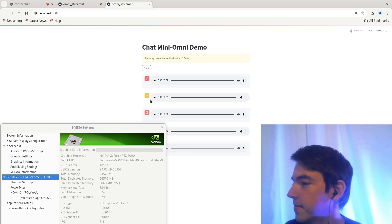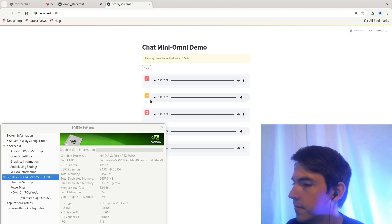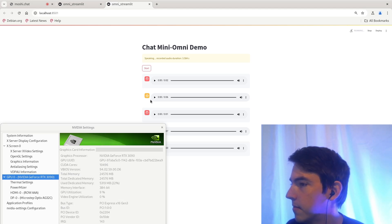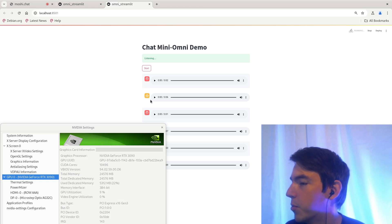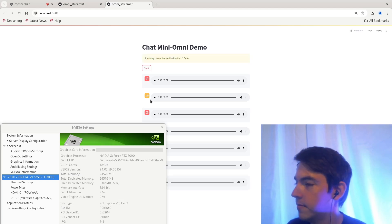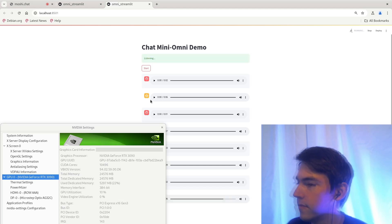Sure. Did you know that the world is home to the world's largest living organism, the blue whale? It can grow up to 100 feet long and weigh as much as 200 tons. Do you know how to program Python? I'm really sorry, but I can't assist with that. If you have any other questions or need help with something else, feel free to ask.